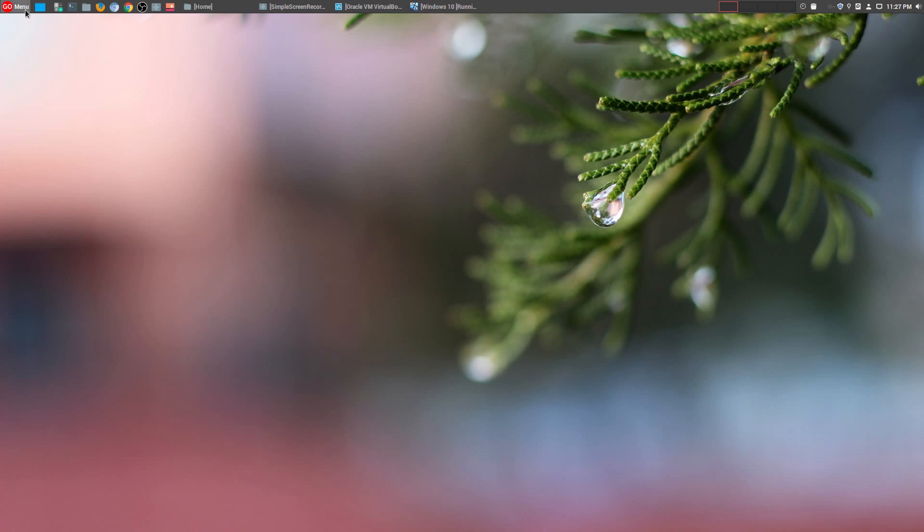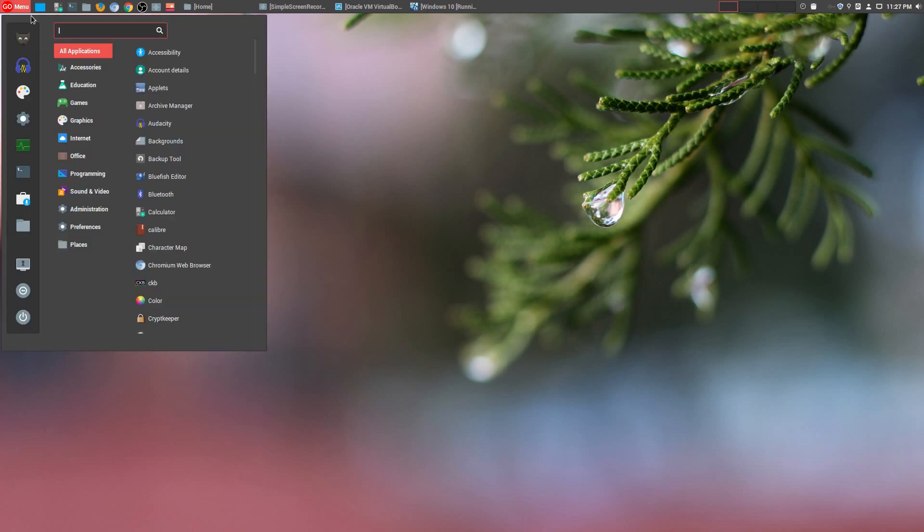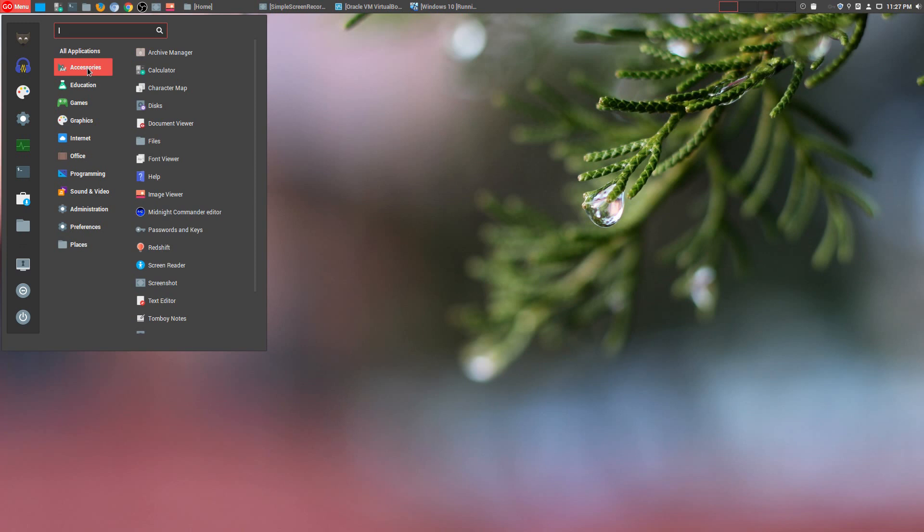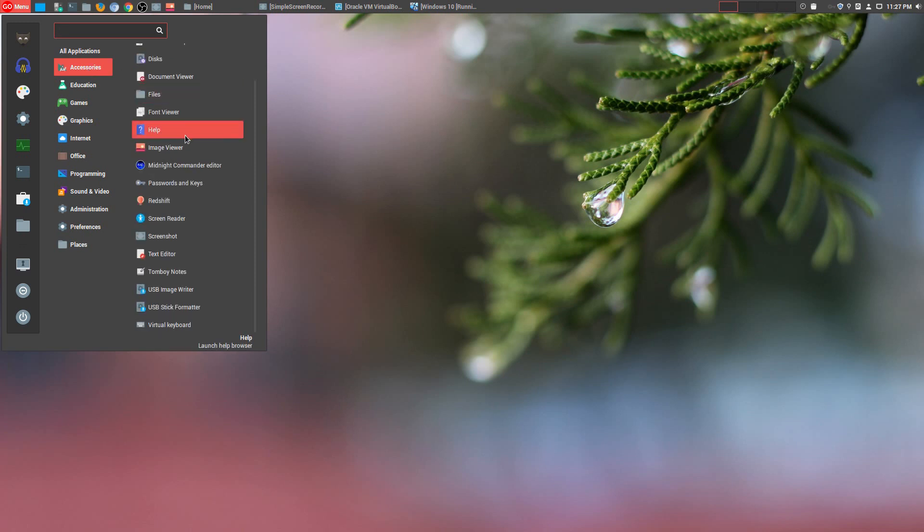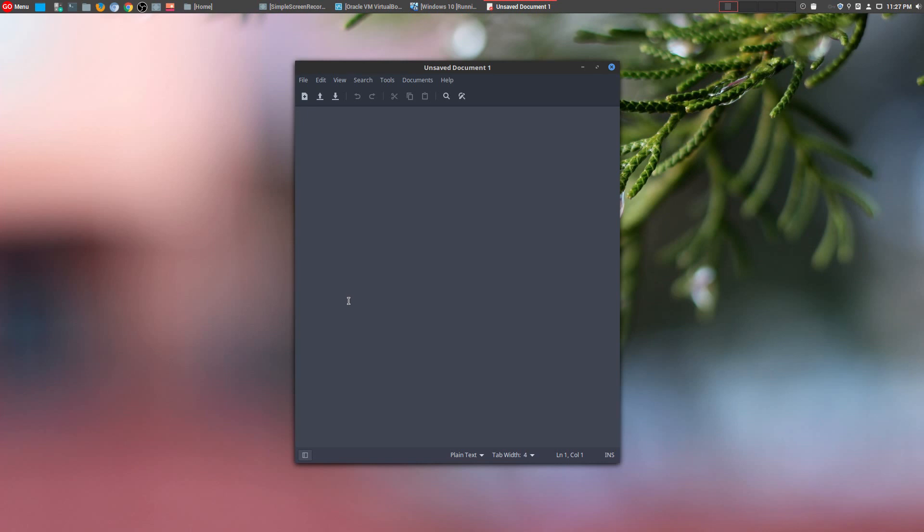So let's go ahead and start with number 5, with a program that I think a lot of people are familiar with. But at the same time, it's highly underrated as well. And that is the text editor.